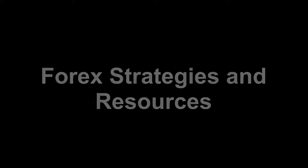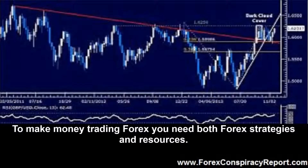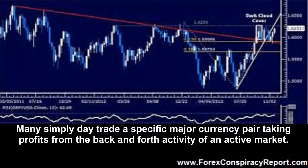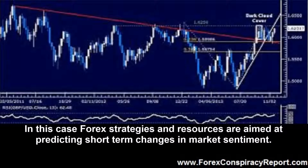Forex Strategies and Resources by www.forexconspiracyreport.com. To make money trading Forex you need both Forex strategies and resources. As Forex currency rates rise and fall, traders use both fundamental and technical analysis in order to predict and profit from knowing the future course of currency prices. Many simply day trade a specific major currency pair, taking profits from the back and forth activity of an active market. In this case, Forex strategies and resources are aimed at predicting short term changes in market sentiment.